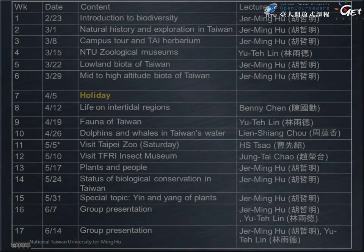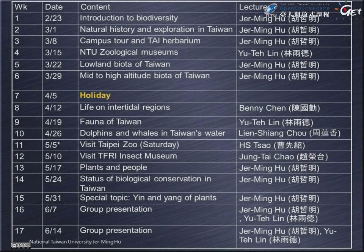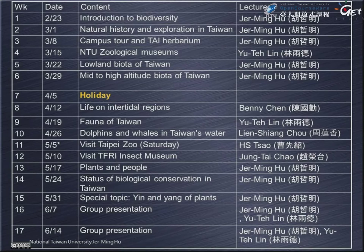This slide shows the syllabus for this course. Looking at the schedule on your handout, we have several arrangements. Except for one holiday during the semester, we will have 16 weeks of lectures, including some group presentations. Today I will introduce some biodiversity issues and the lectures I'll present this semester. We will then follow with some natural history and exploration in Taiwan, especially focusing on Western and Japanese researchers' studies in Taiwan.